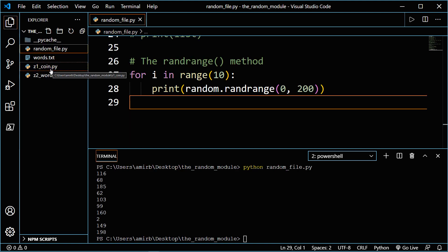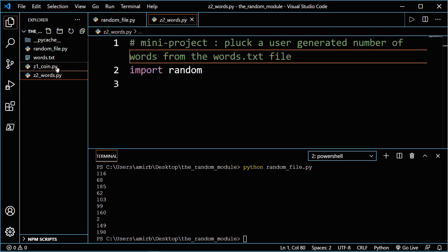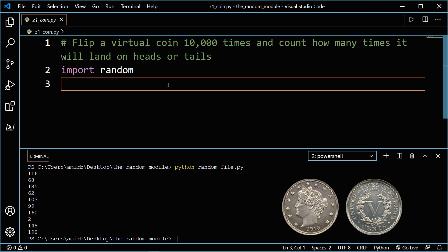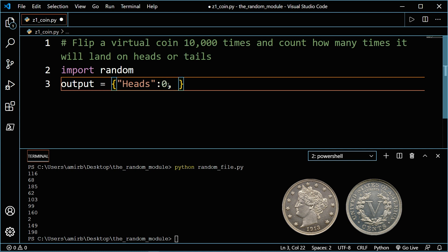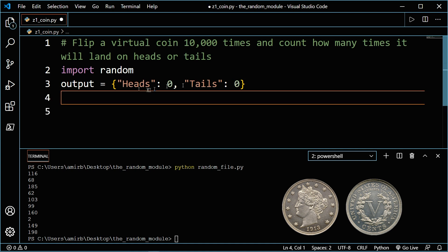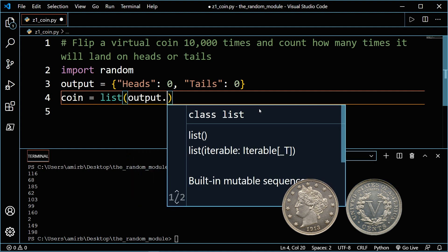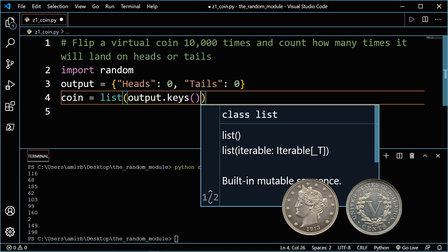Now let me show you two final examples. The first is called coin and the second is called words. In the coin program, we'll flip a virtual coin 10,000 times and count how many times it lands on heads or tails. We'll create a dictionary called output with heads and tails as keys, each with a value of zero. We'll create a second variable called coin using the list method, passing output dot keys — which returns the dictionary keys as a list.